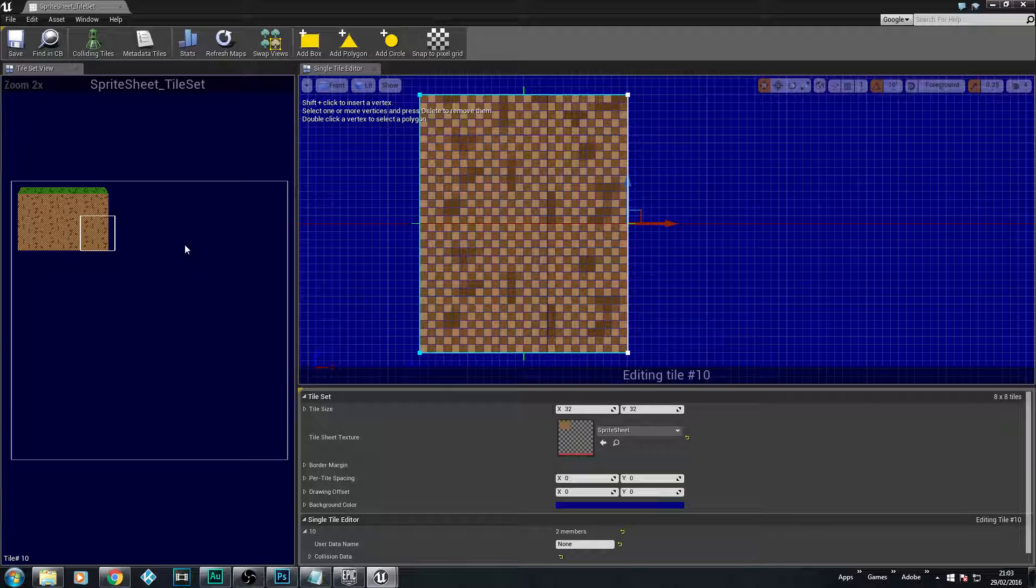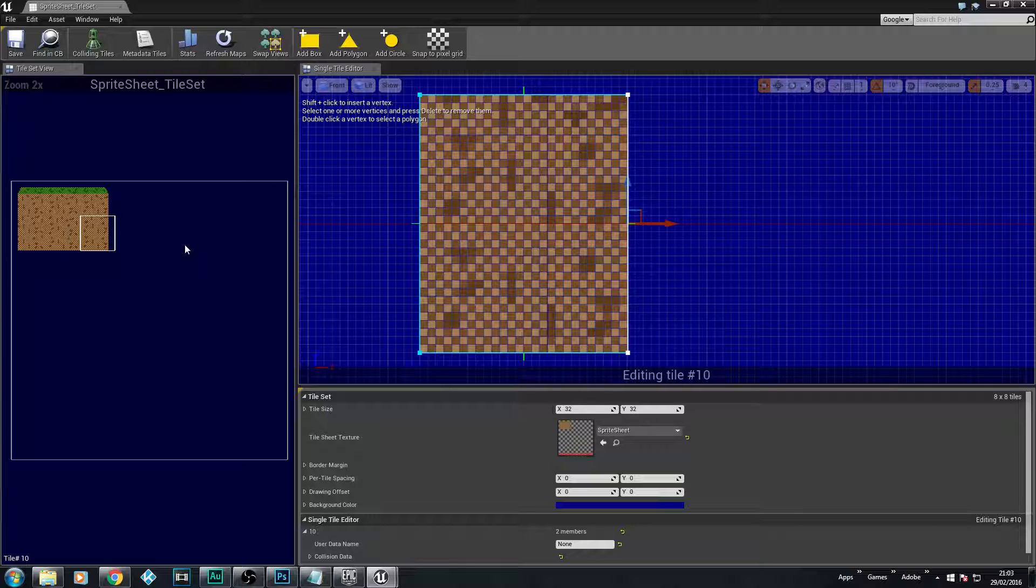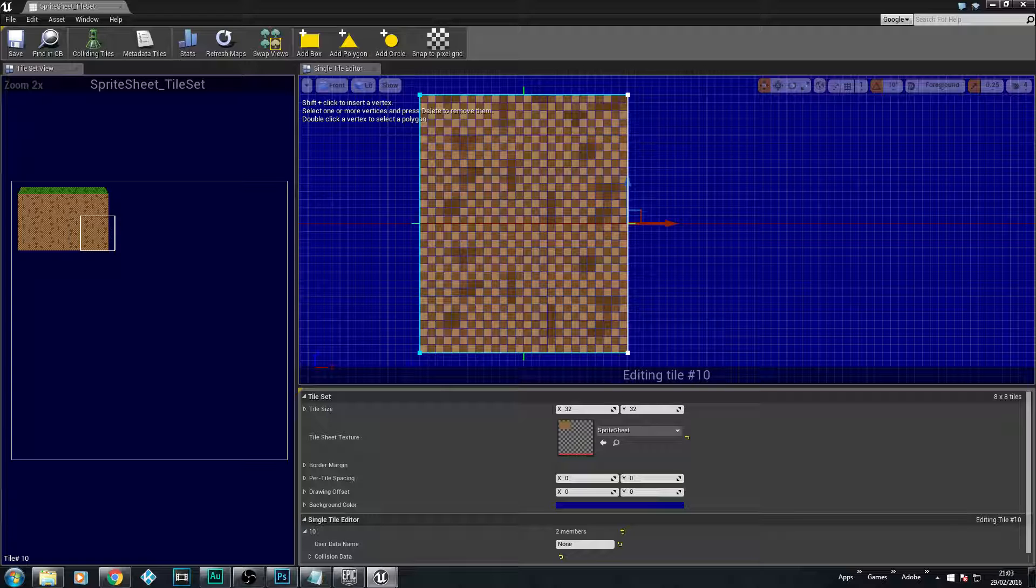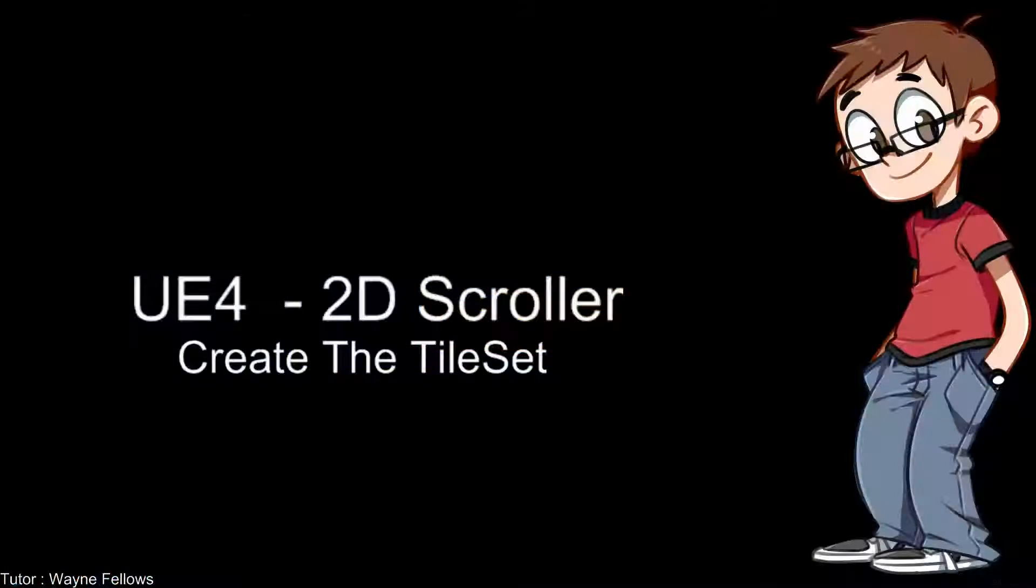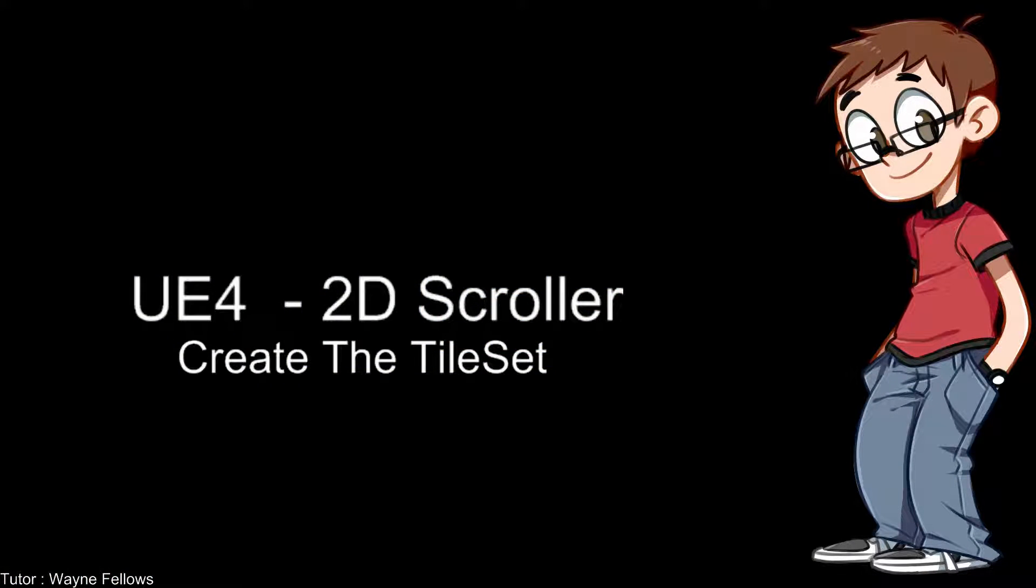All we've done now is we've just added the collision to our tileset which we're going to need for when we start creating our environmental part of our 2D platformer. So that's going to bring me to the end of this video. That was a nice quick one, only about 10 minutes long. What we're going to be doing next is we're actually going to start looking at creating our environment by using a very nice tool with Paper2D, which makes making levels with sprites a lot more easier instead of dragging each one individually.